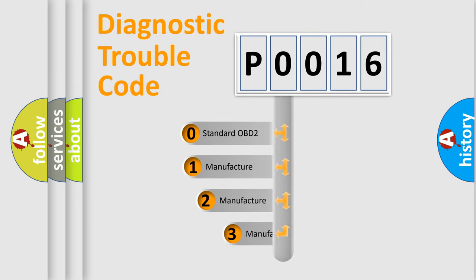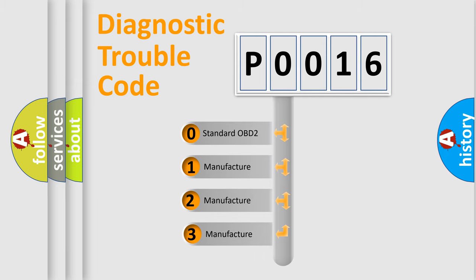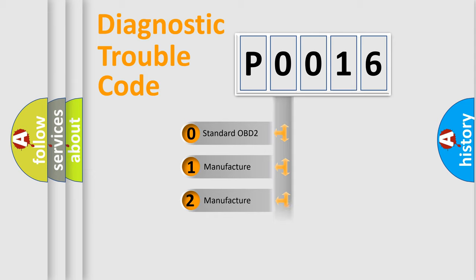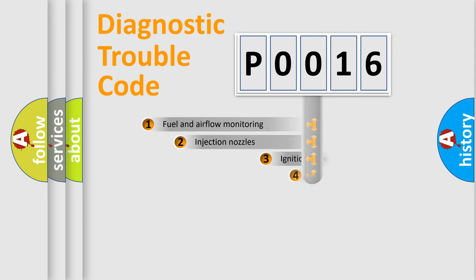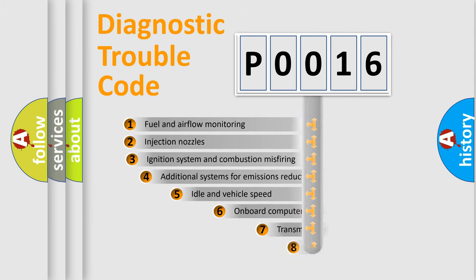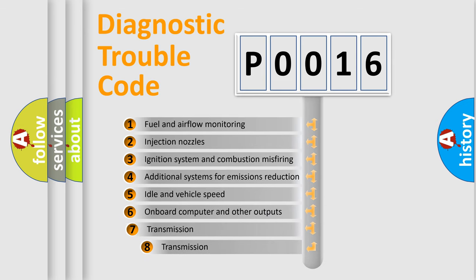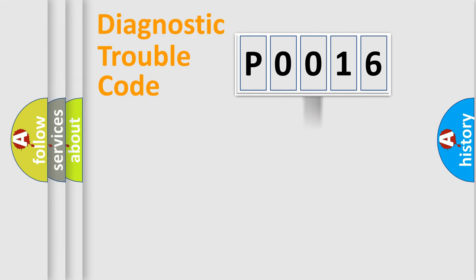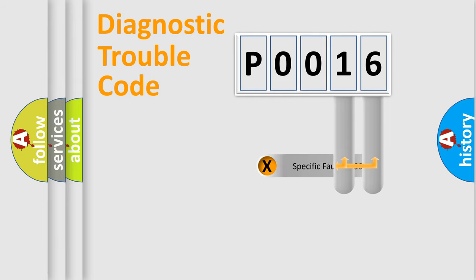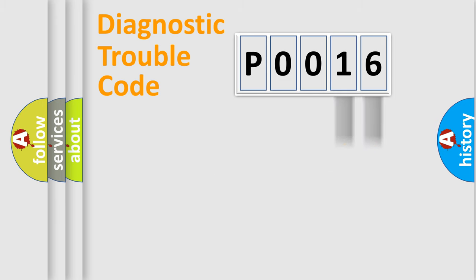If the second character is expressed as zero, it is a standardized error. In the case of numbers 1, 2, or 3, it is a more precise expression of a car-specific error. The third character specifies a subset of errors. The distribution shown is valid only for the standardized DTC code. Only the last two characters define the specific fault of the group.